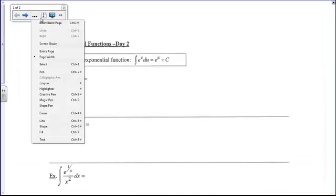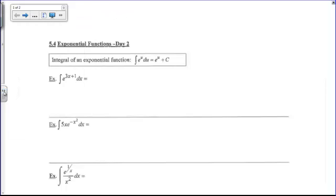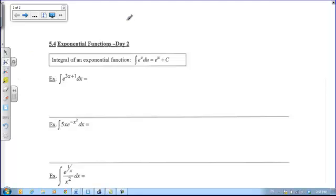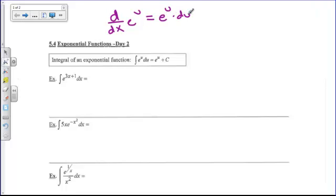What we know so far is that the derivative of e to the x is e to the x. We also know that the derivative of e to the u is e to the u times u prime. So if I'm going to find d/dx of e to the u, I'm going to get e to the u times du/dx or u prime. So if we integrate e to the u du, and this is the perfect derivative of that exponent, our answer for the antiderivative is e to the u plus c. Let's get some practice.